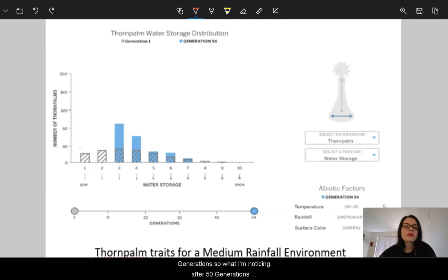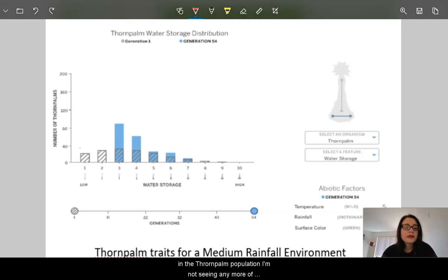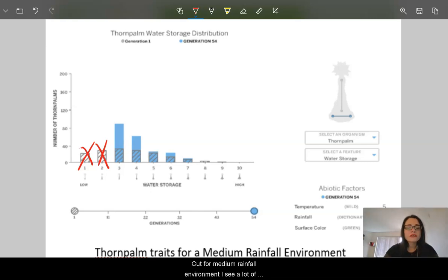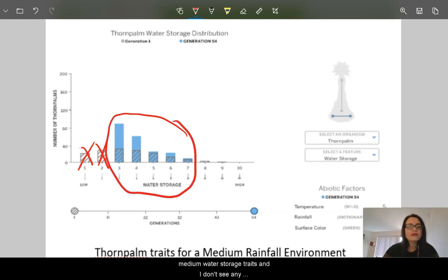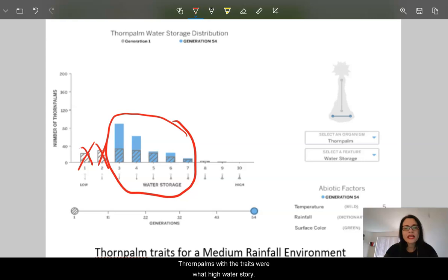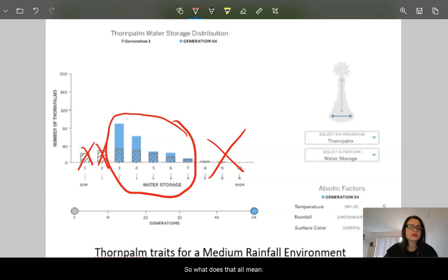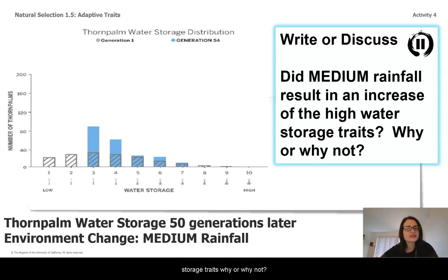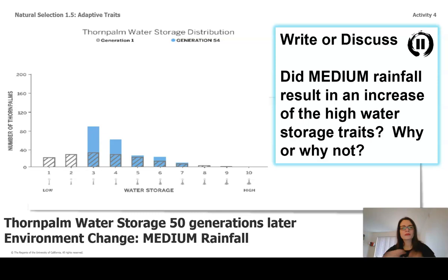So what I'm noticing after 50 generations in the thorn palm population, I'm not seeing any more of the low water storage traits when we use medium rainfall. But for medium rainfall environment, I see a lot of medium water storage traits, and I don't see any thorn palms with the traits for high water storage. So what does that all mean? Did medium rainfall result in an increase of high water storage traits? Why or why not? Go ahead and press pause now.